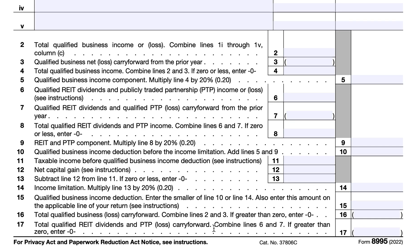In Line 16, enter the Total Qualified Business Loss Carry Forward by combining Lines 2 and 3. If this is greater than zero, enter zero. This is the amount that will be carried forward to the next year and will offset QBI in later tax years regardless of whether the trades or businesses that generated the loss are still in existence. For Line 17, this is the Total Qualified REIT Dividends and PTP Loss Carry Forward — combine Lines 6 and 7, and if this is greater than zero, enter zero. The form instructions also contain a QBI flowchart if you need to determine whether an item of income, gain, deduction, or loss is included in QBI.